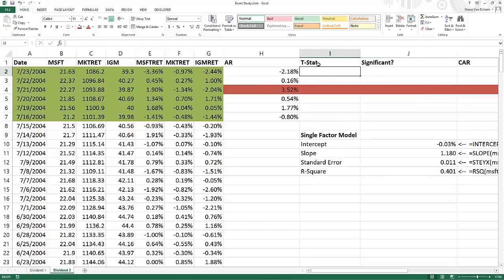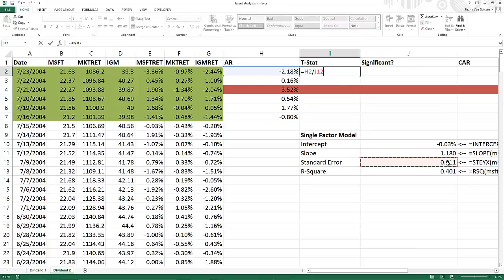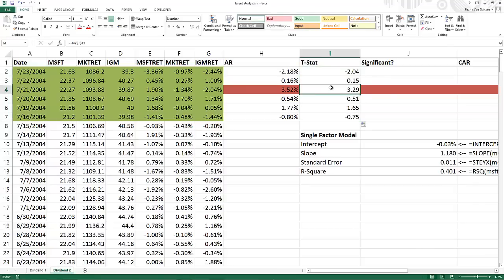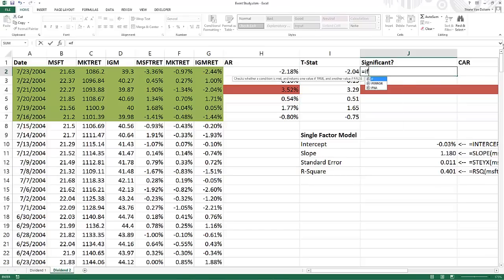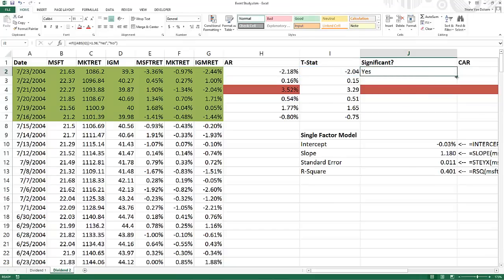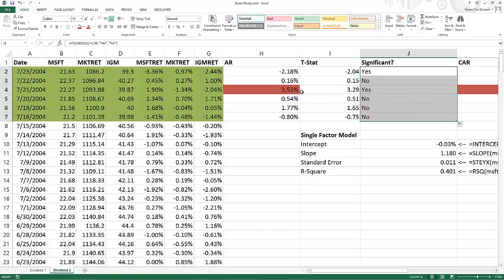Now I'll calculate the t-statistic to see if the abnormal returns are statistically significant. The t-stat equals the abnormal return divided by the standard error (F4 pressed so the standard error reference stays fixed). We then check statistical significance using the 1.96 threshold.